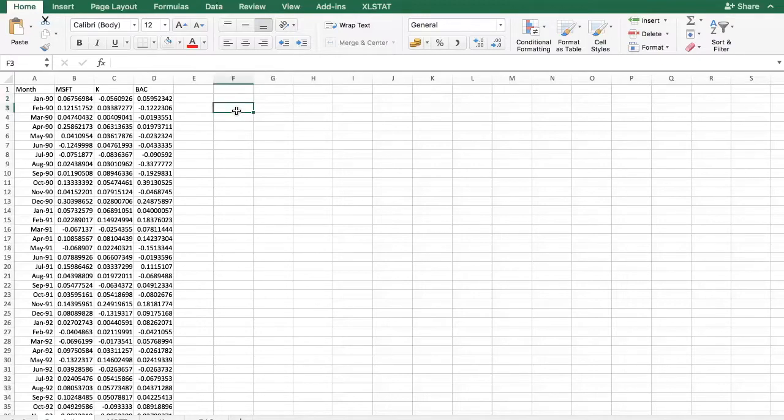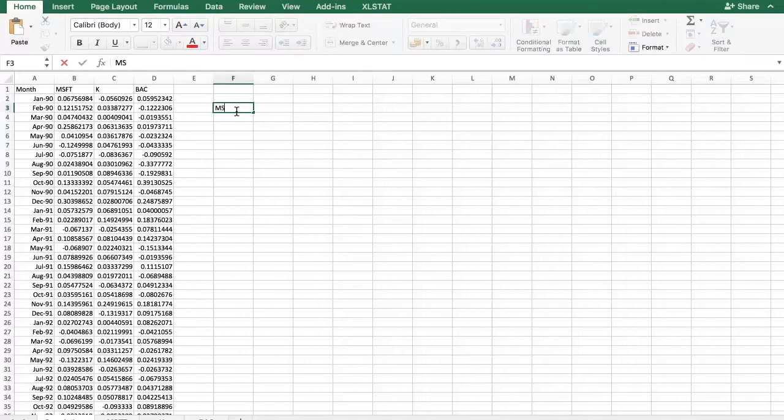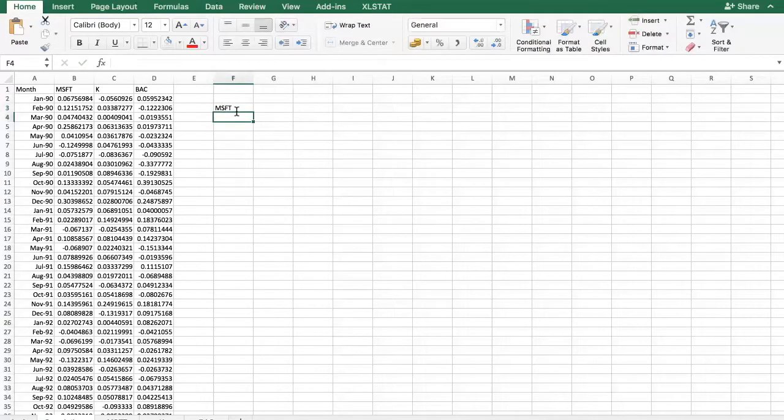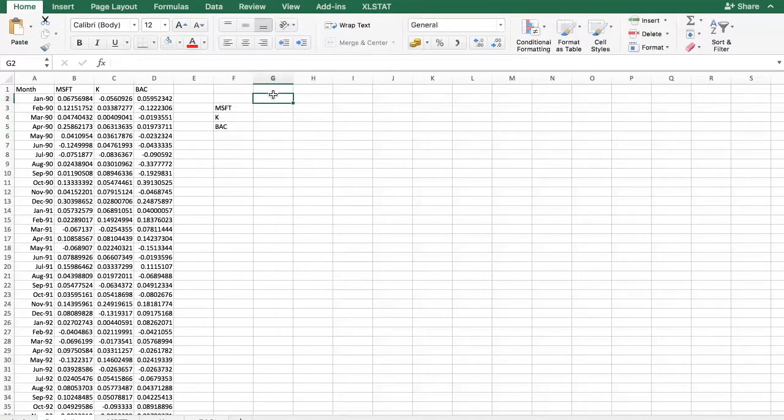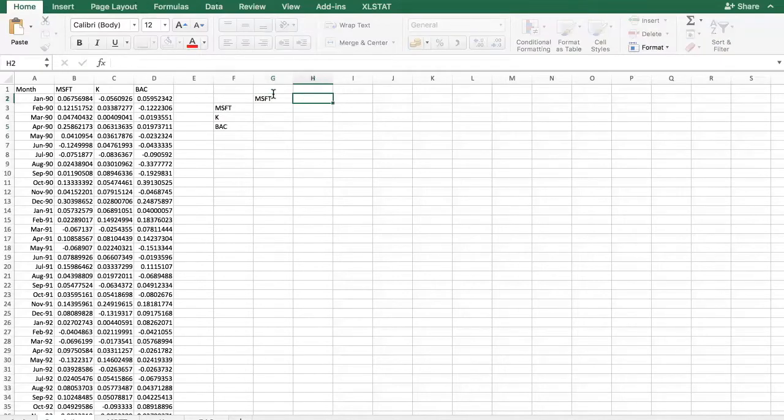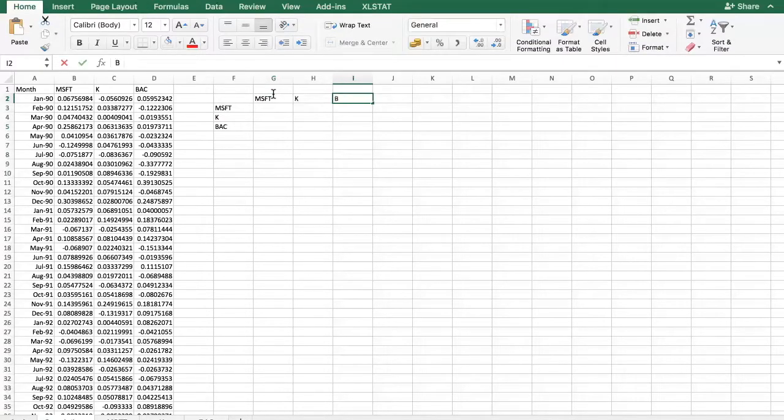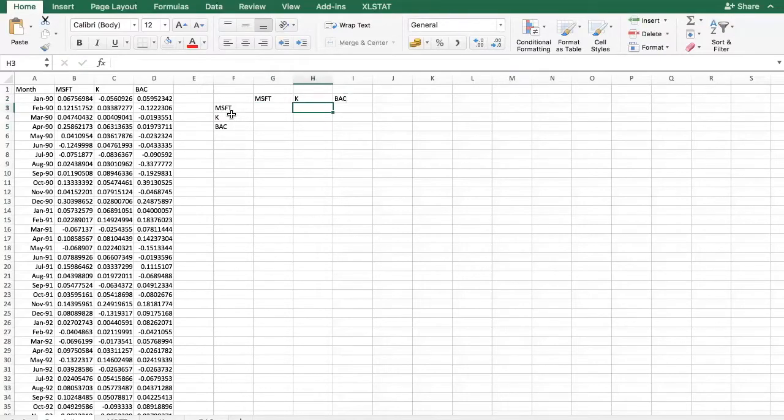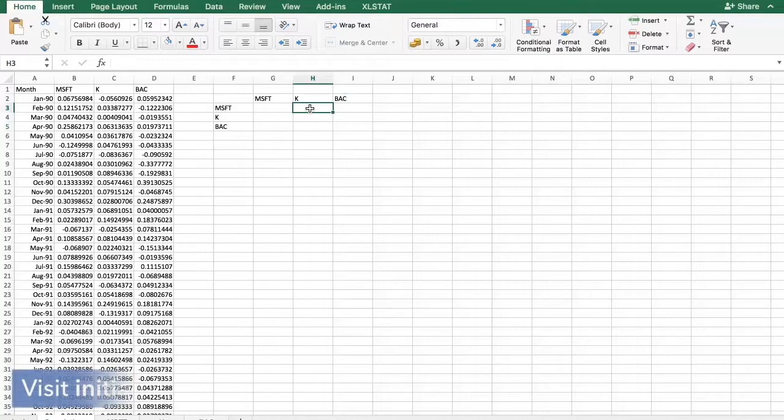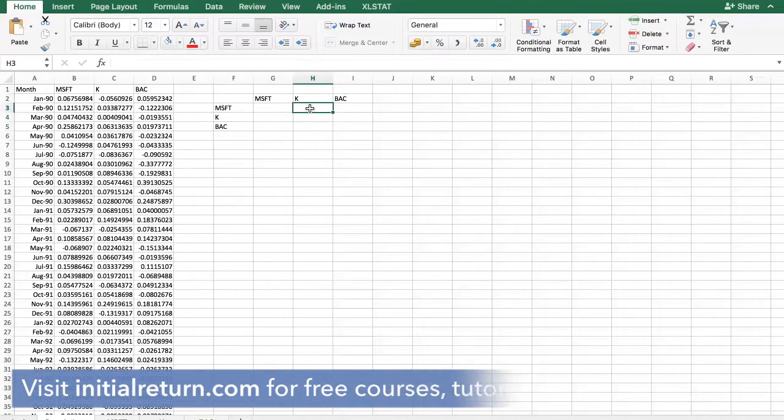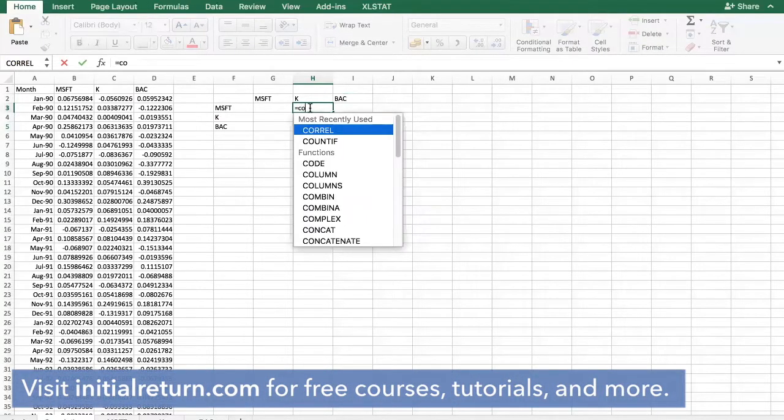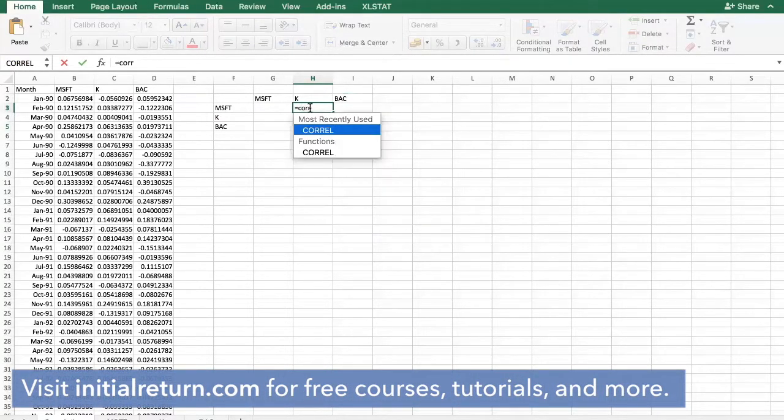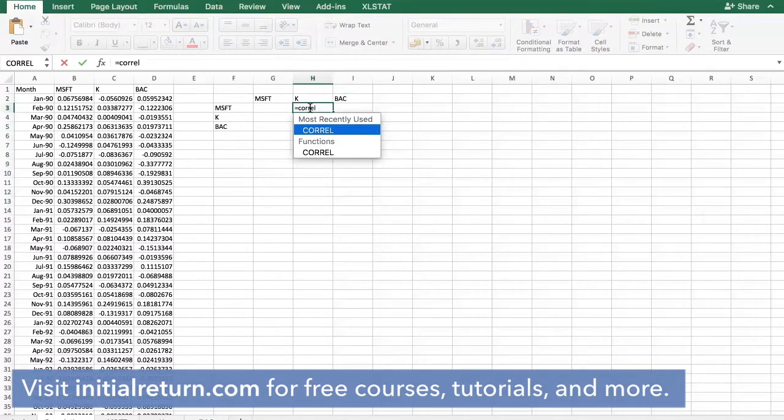Let's begin with Microsoft and Kellogg. What I will do is build what's called a correlation matrix. We have the tickers Microsoft, Kellogg, and Bank of America. I will begin with the correlation between Microsoft and Kellogg. To do that you need to use the CORREL function, which stands for correlation.